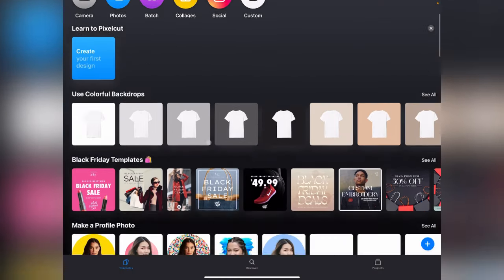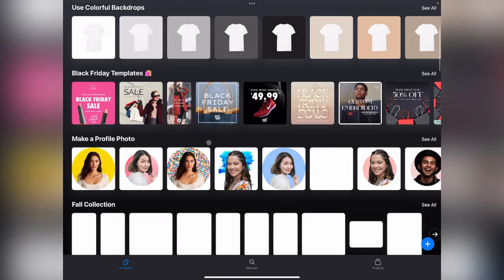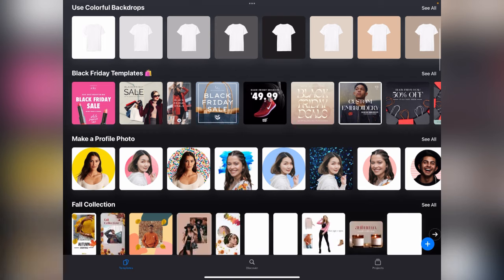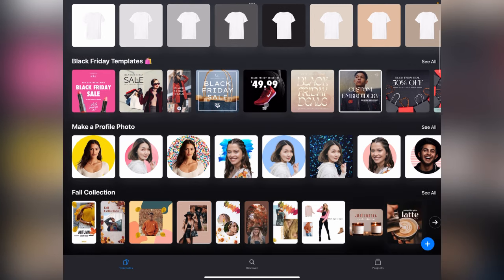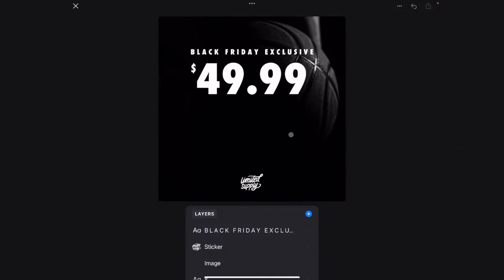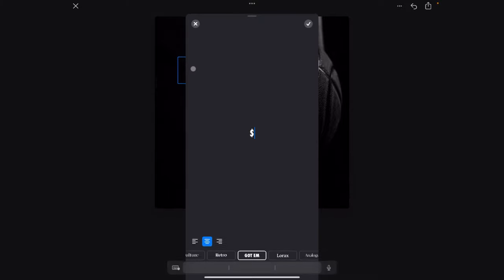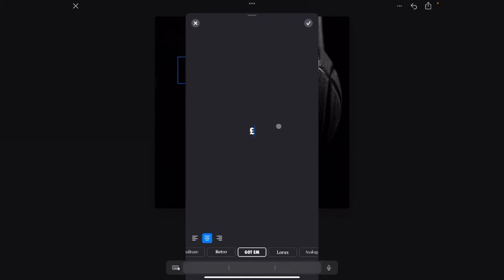Then what PixelCut does is it allows you to choose from loads of different design templates, which all look really cool. So we can have a look at any of these. Let's just go with this one cause I'm hovering over it anyway. And then we've got black Friday exclusive. Let's change that to a pound sign cause I'm in the UK.